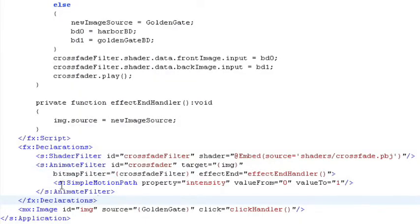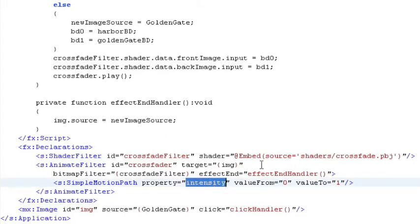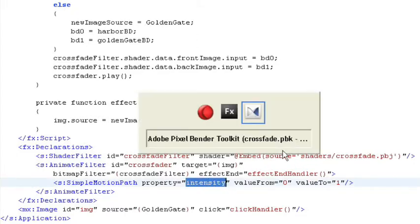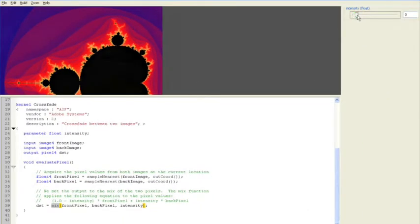And then inside the animate filter, we have a simple motion path that says, okay, I'm going to vary the intensity property. If you'll remember from pixel bender toolkit, that's the property that we were varying as we dragged the slider back and forth.